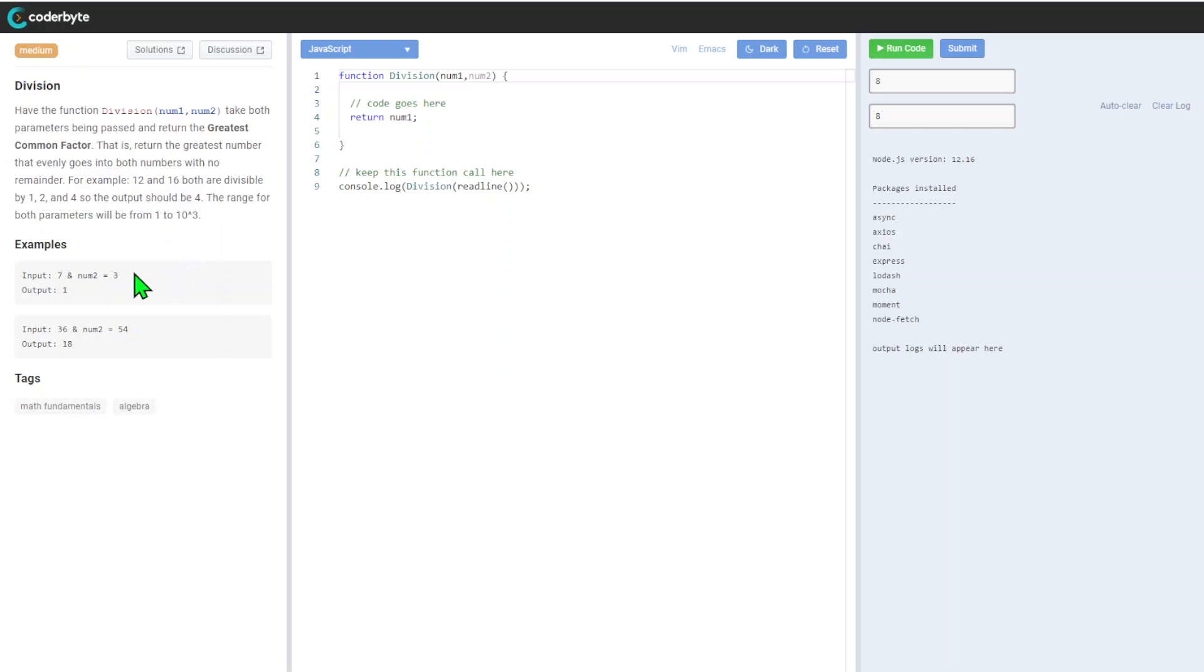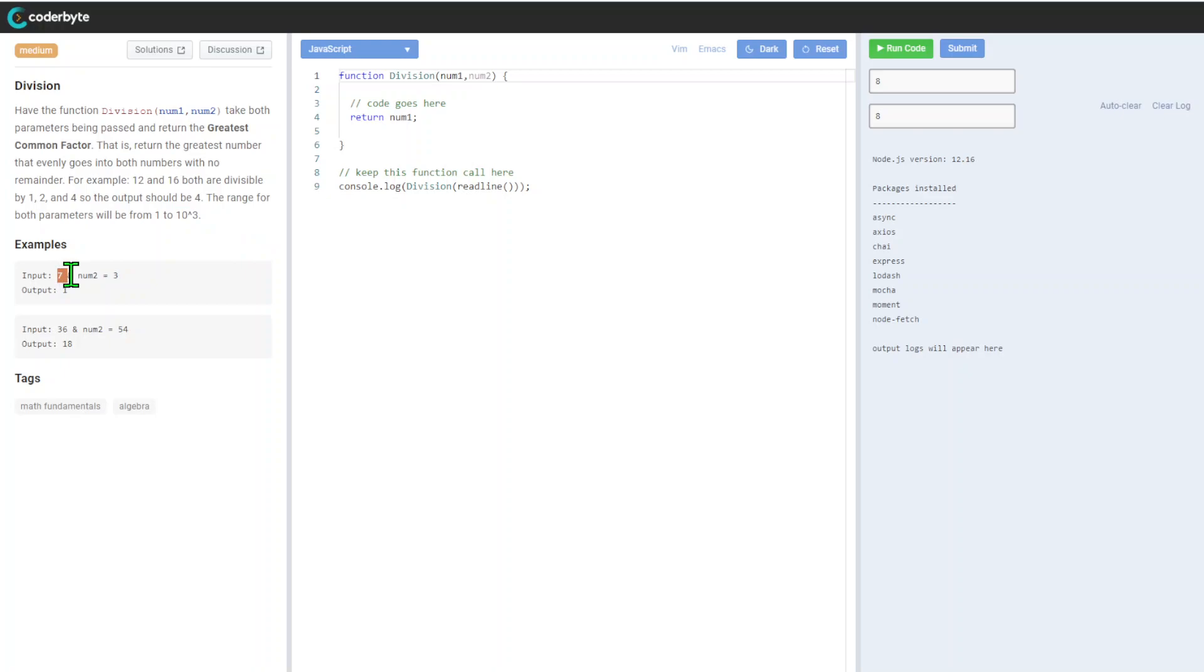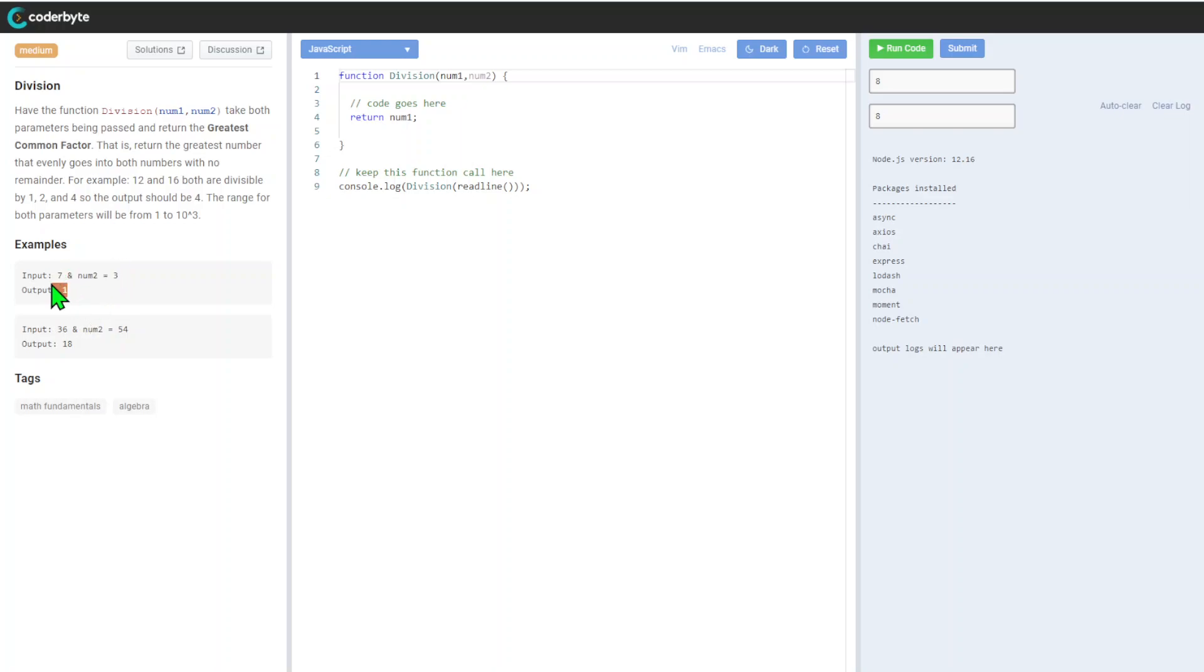The range of both parameters will be from one to one thousand - wide range but not millions or something ridiculous. Input: we have seven and num is three, so seven and three return one. One will be the default. Here's another output: 18.